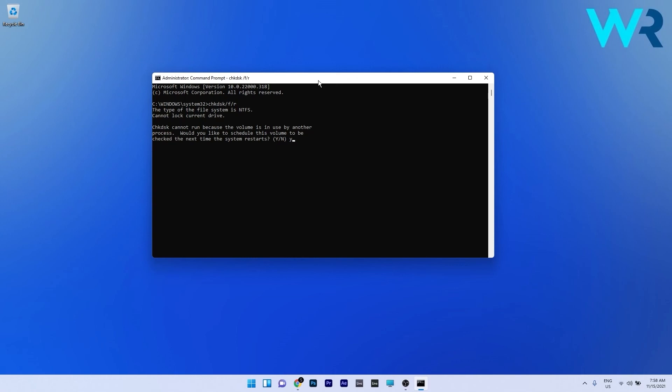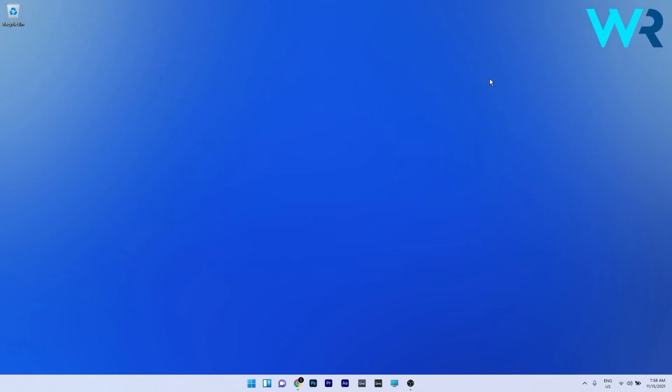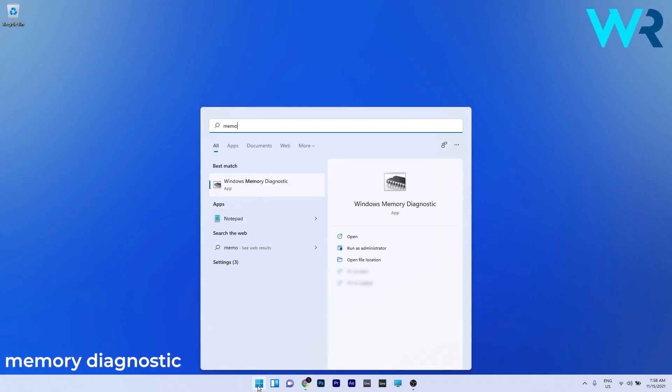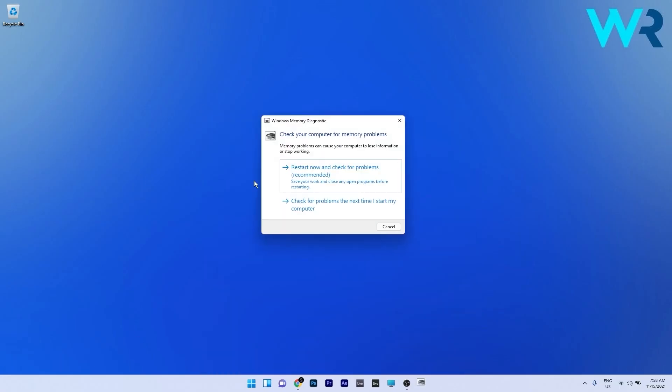But at the same time you can also do a Memory Diagnostic check. To do this just close the command prompt and then press the Windows button and type Memory Diagnostic. Now select Windows Memory Diagnostic from the search results. In here you can just click on Restart now and check for problems and this is basically what the Check Disk will do as well.